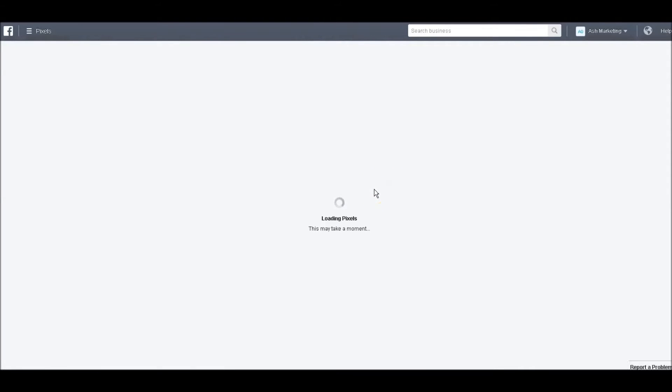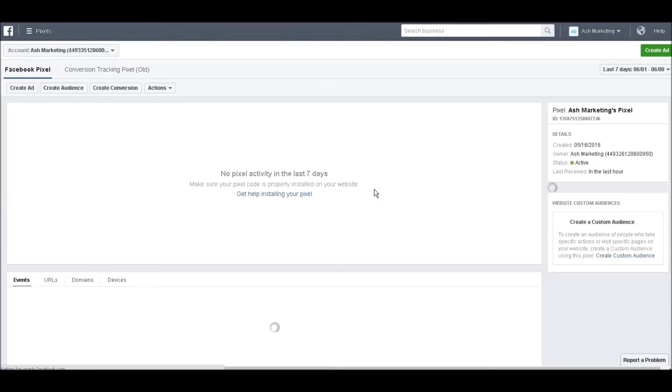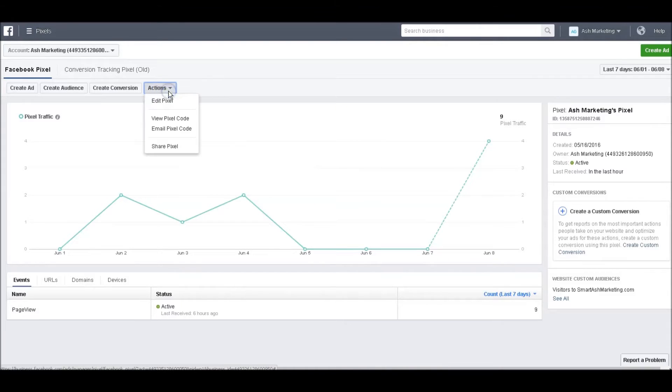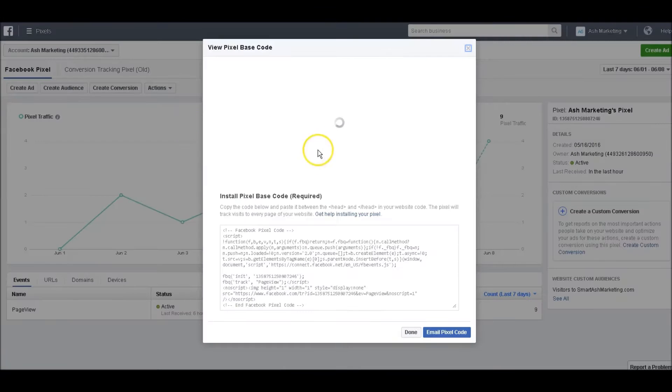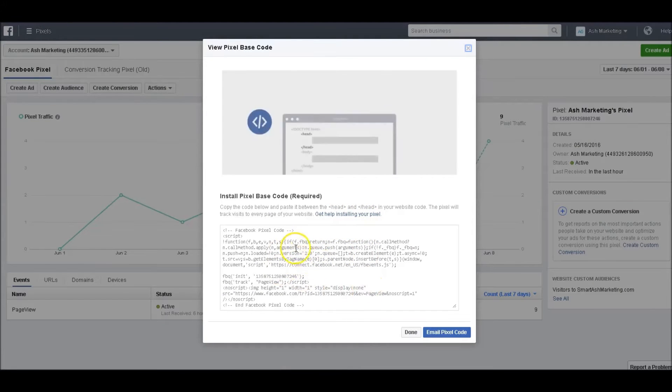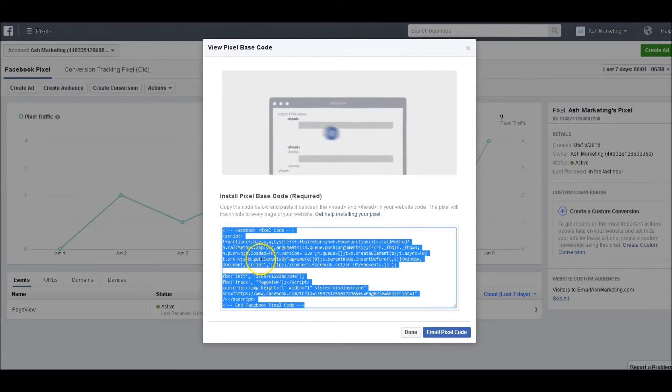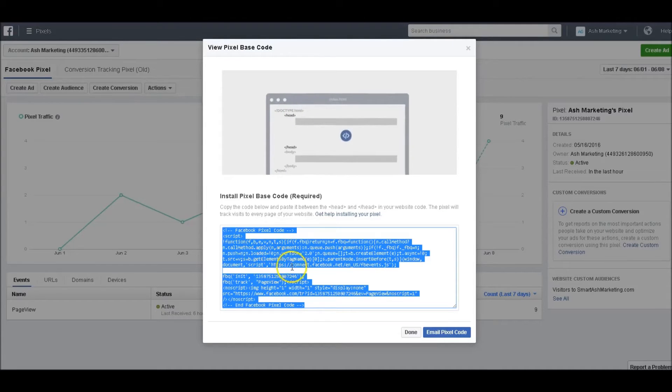load my pixel screen. Then I'm going to click on Actions, View Pixel Code, and there it is right there in this box. What you want to do is take everything in this box and just copy it.